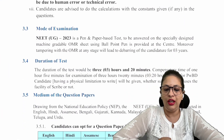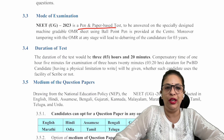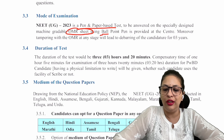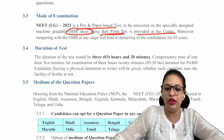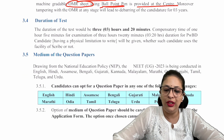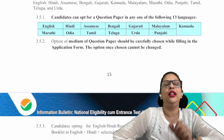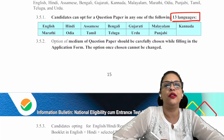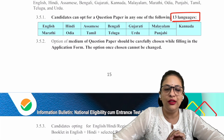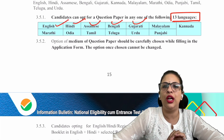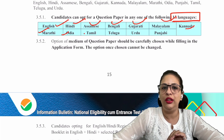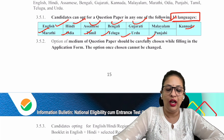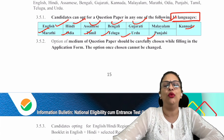Now, the mode of examination is pen and paper based — you will fill an OMR sheet with a ballpoint pen which will be provided at the center; you don't need to bring one. The test is 3 hours 20 minutes. You can attempt the paper in 13 different regional languages: English, Hindi, Assamese, Bengali, Gujarati, Malayalam, Kannada, Marathi, Odia, Tamil, Telugu, Urdu, and Punjabi.